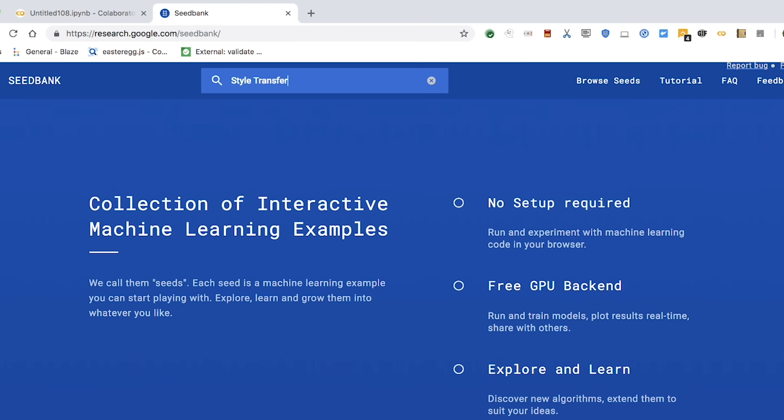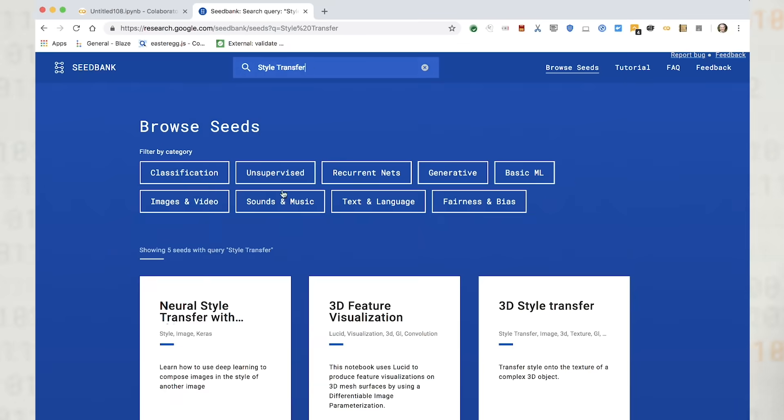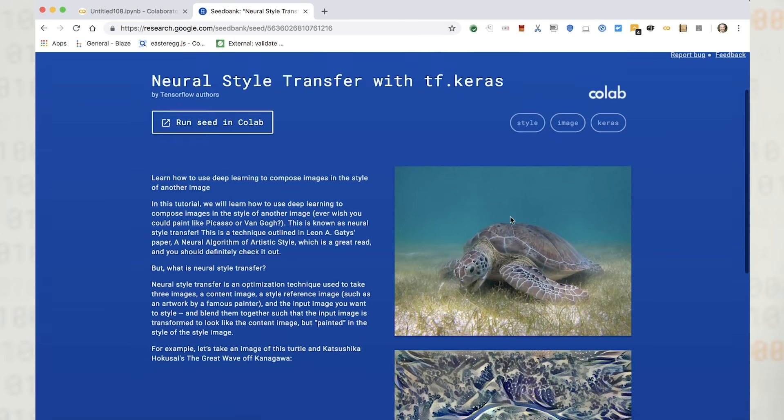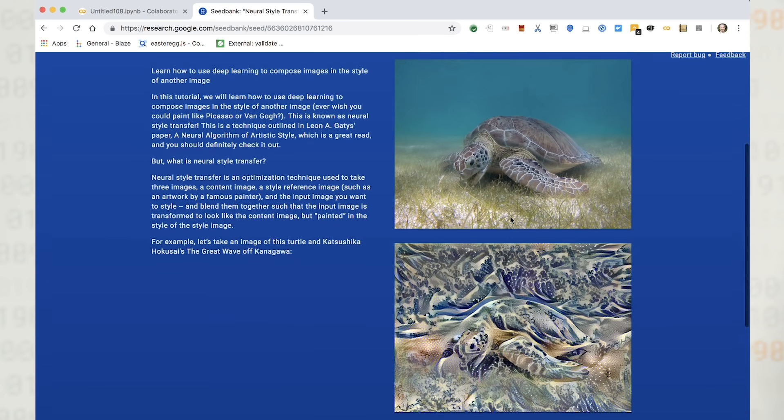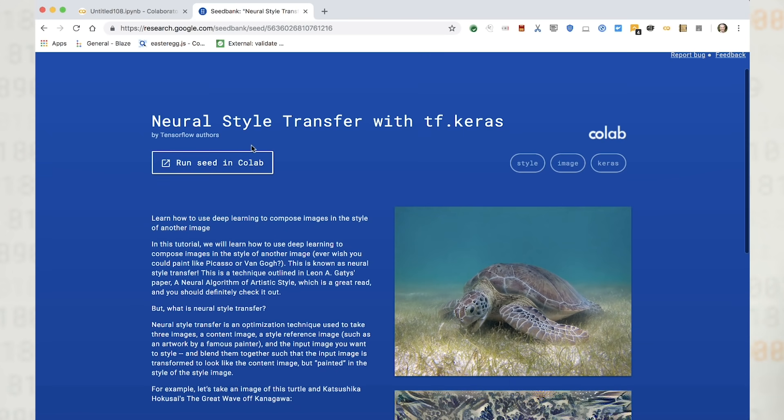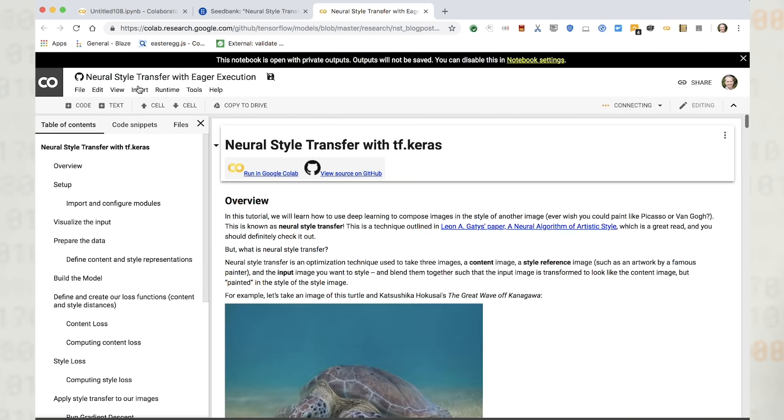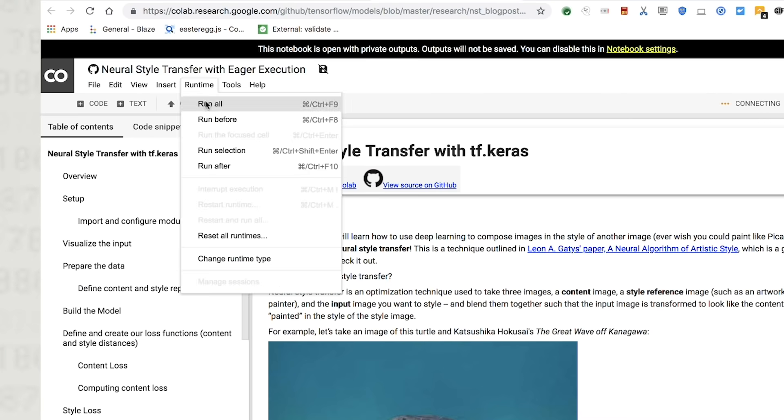For example, the neural style transfer seed shows how to use deep learning to transfer styles between images, and includes a link to a CoLab notebook where you can run and modify the code.